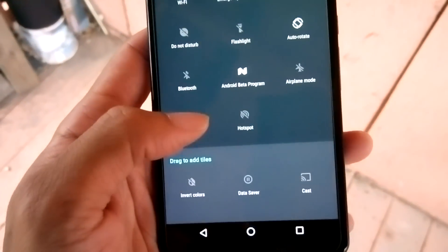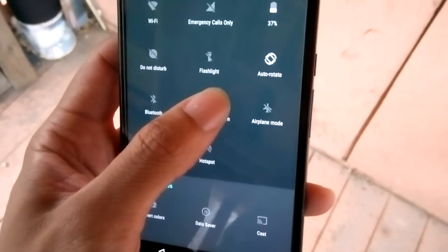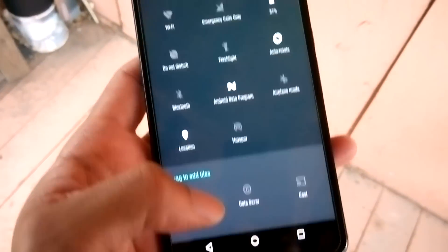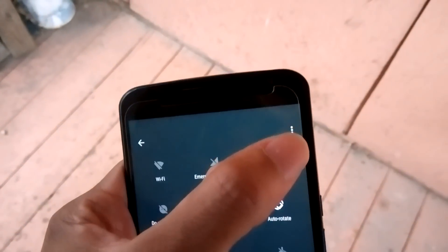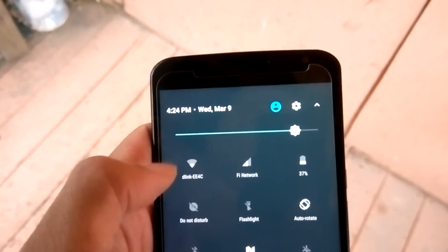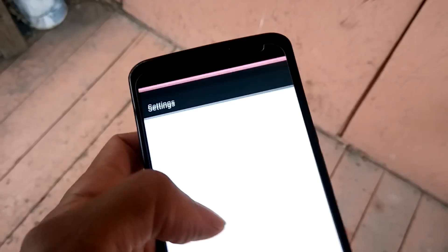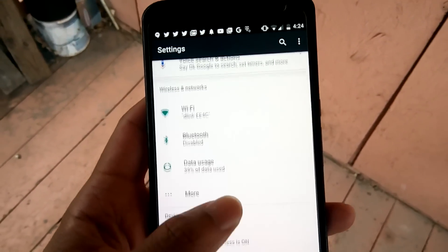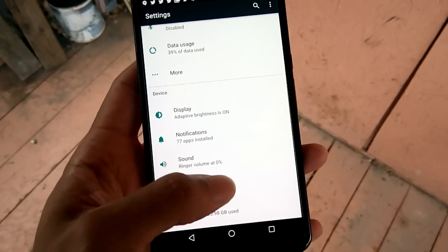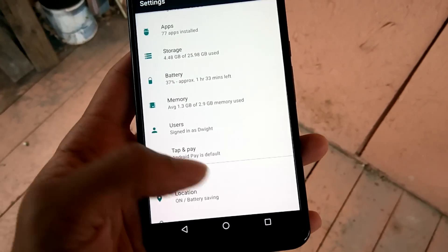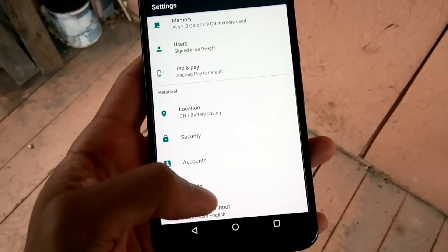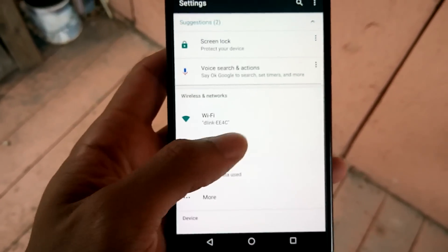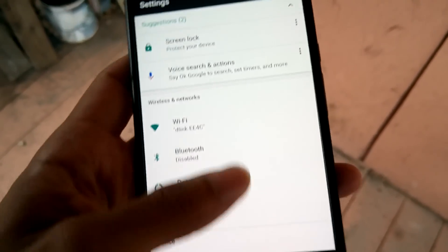Another thing you can do is go into Settings — Settings gives you more details just from a glance, gives you more details on everything.